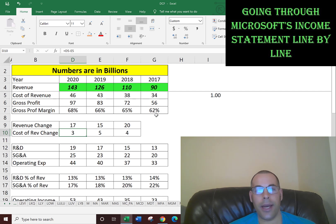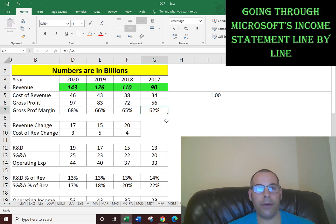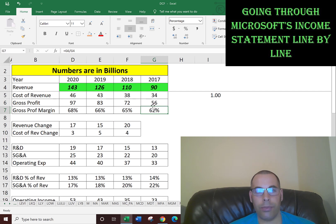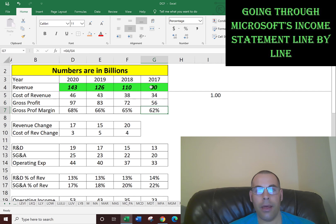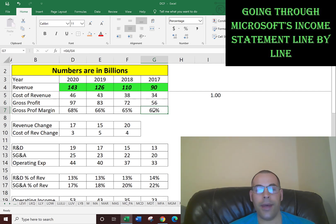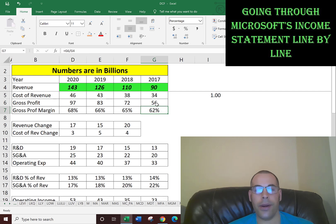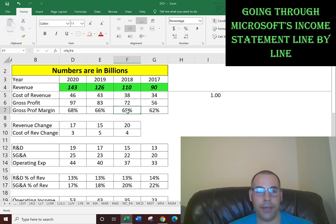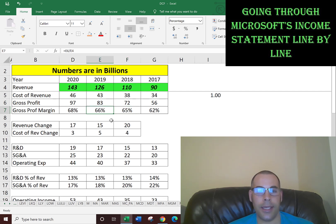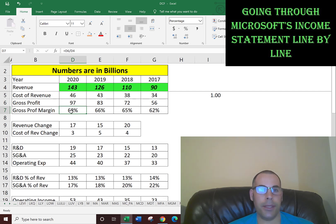The way you figure that out is you look at the gross profit margin. The gross profit margin is gross profit over revenue - it's how well you converted the revenue into profit. They had 62% gross profit margin, meaning 62% of the 90 billion dollars was converted into profit. The other 38% was expenses. In 2018, they improved to 65%. In 2019, they improved to 66%, and improved again to 68% in 2020.